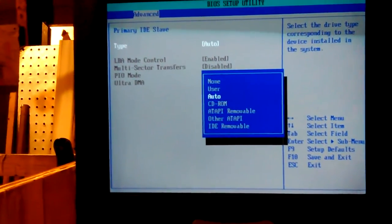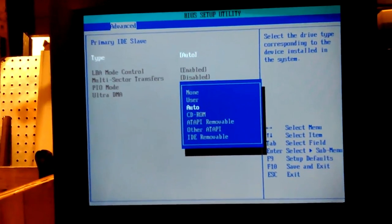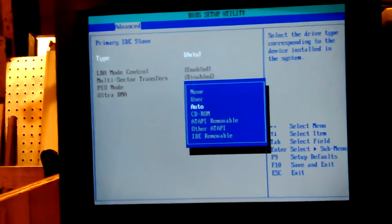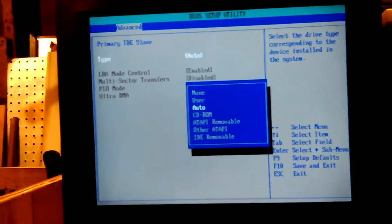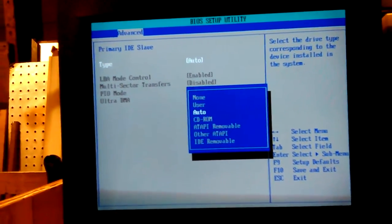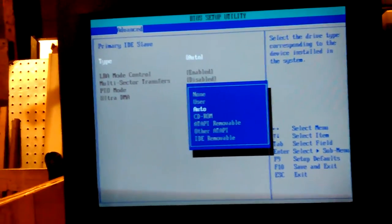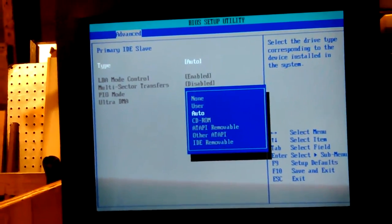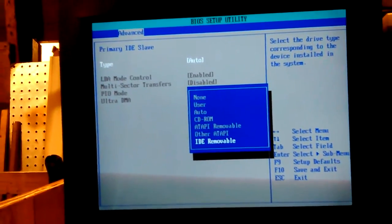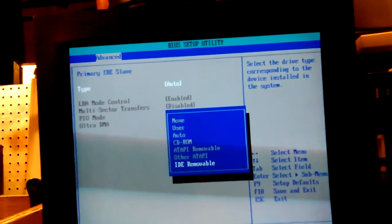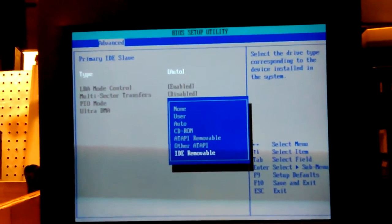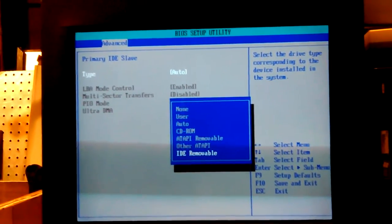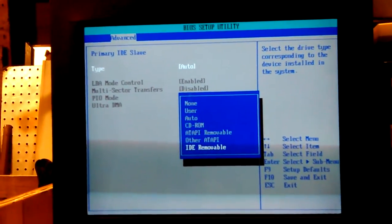This is a Western Digital 2. LBA enabled. Multi-sector transfers disabled. You can't do anything to it. Ultra DMA disabled. Type auto. That's usually the best thing. Auto CD-ROM. ATAPI. Other ATAPI. IDE removable. It's the only other thing I could use. User. We probably have to set it all up.